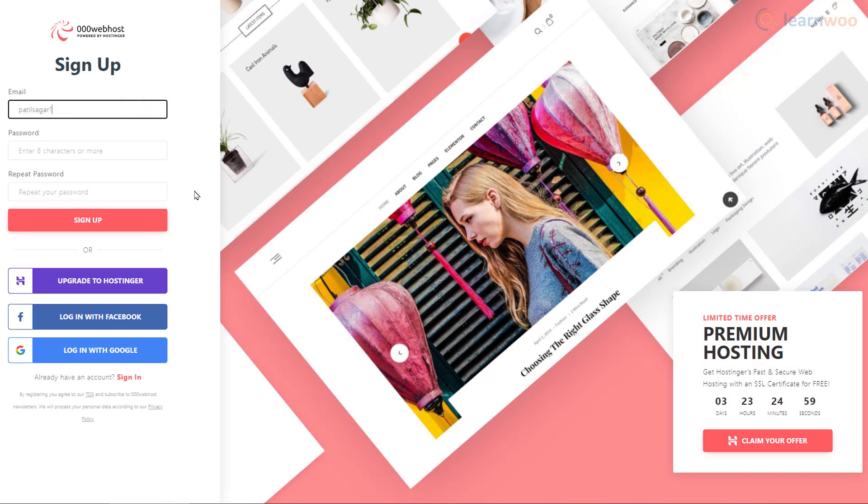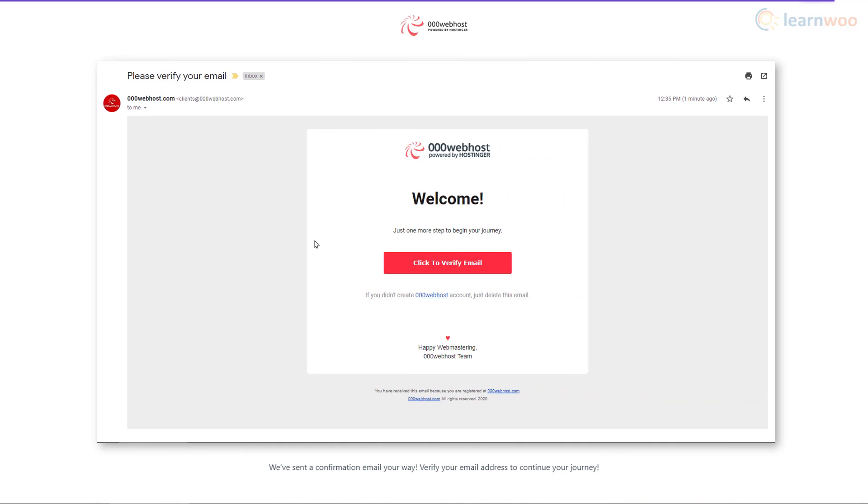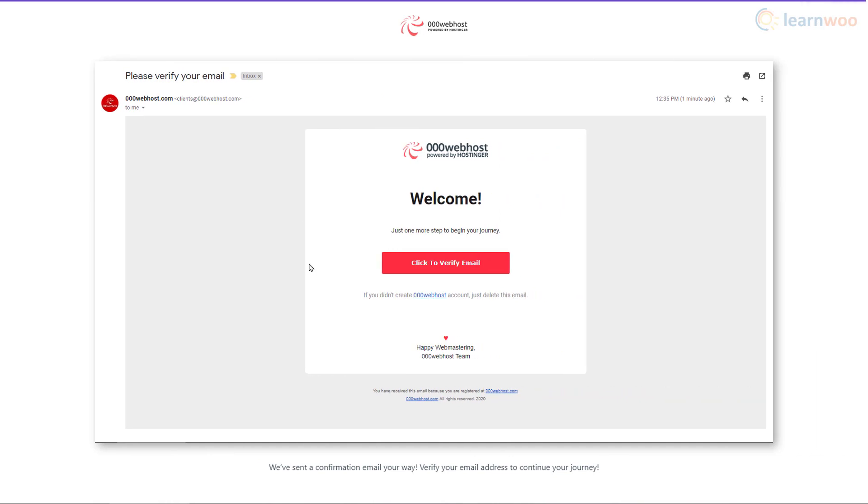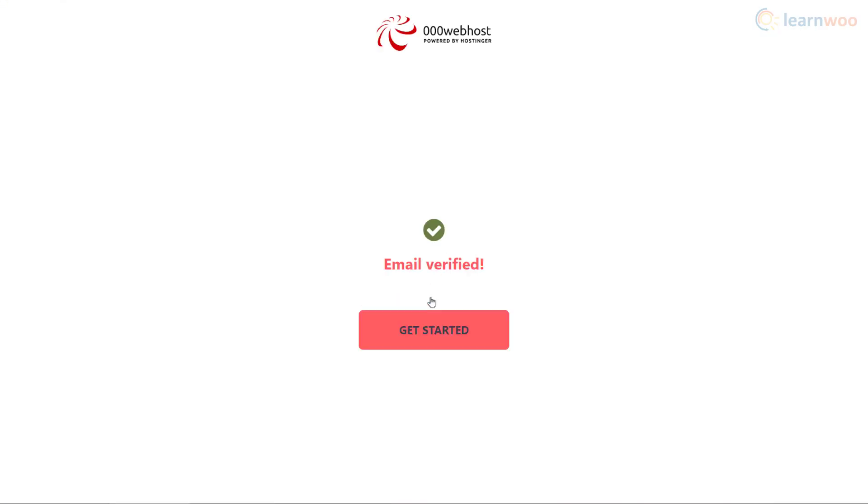Enter your email and set a new password for your 000webhost account. An account confirmation prompt has been sent to our email. Let's head there and click on this button to verify our email. After our email is verified, a setup wizard is triggered.